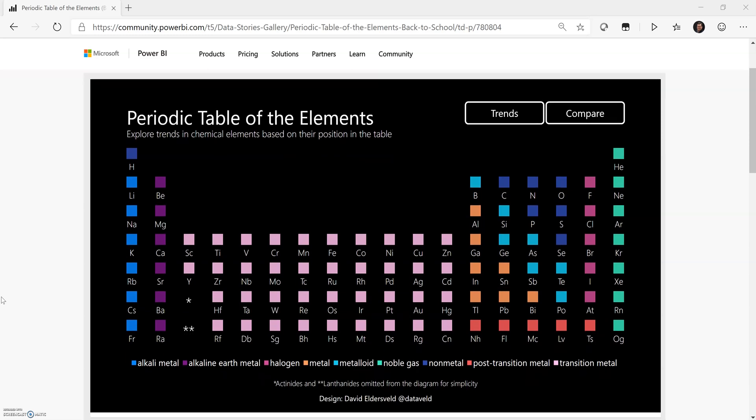I received several questions on how certain aspects of the report were built. So in other short videos that I'll be publishing along with this one, you will be able to see in Power BI Desktop how certain things were constructed.